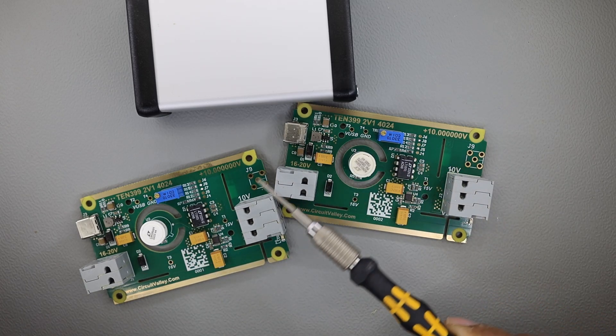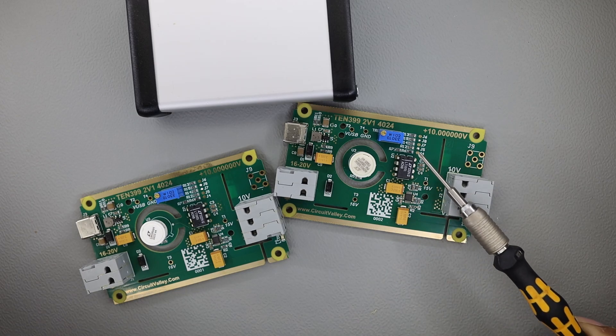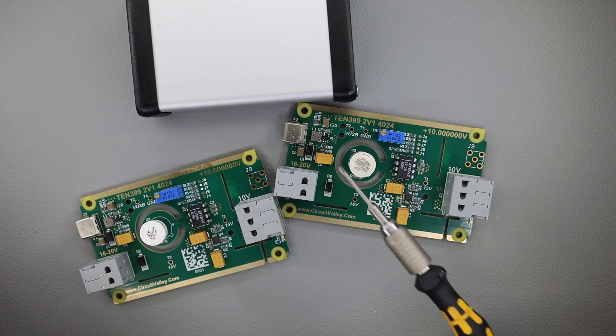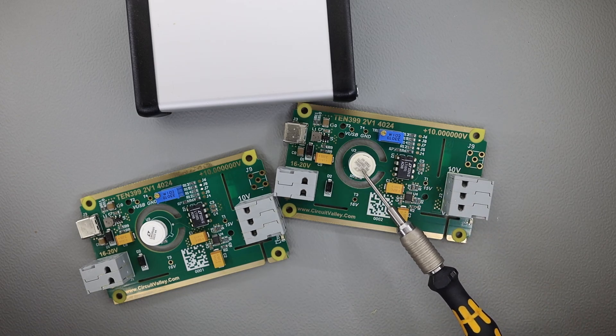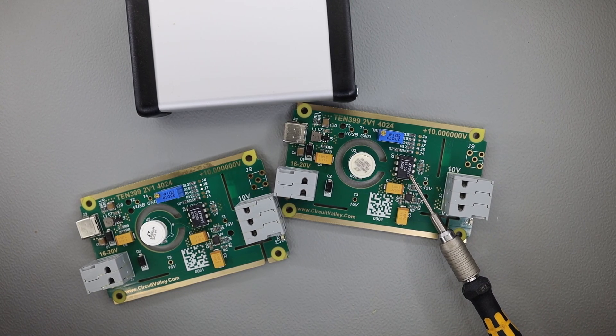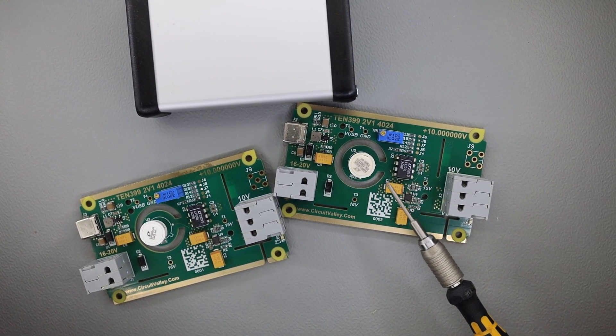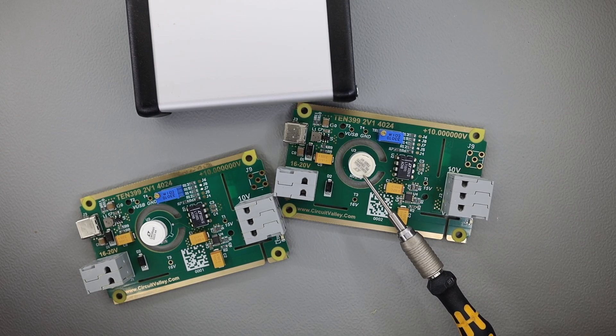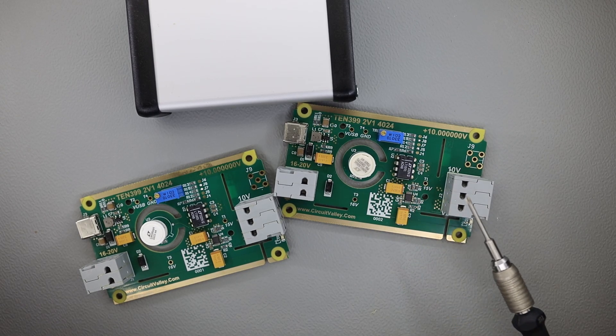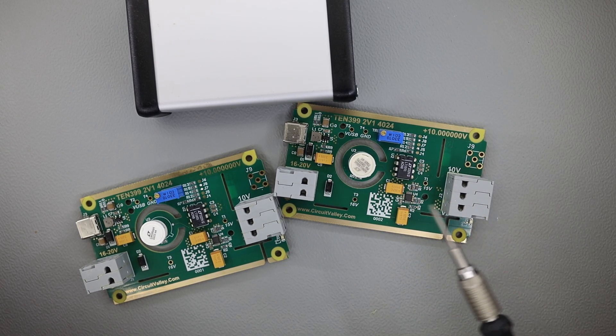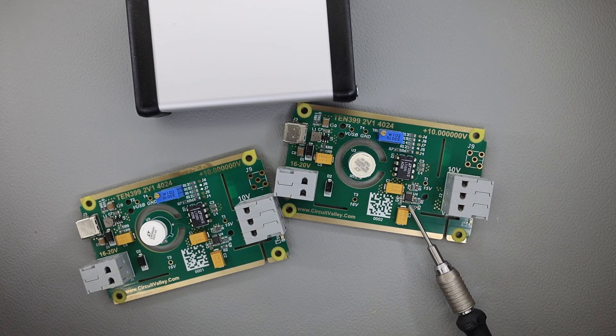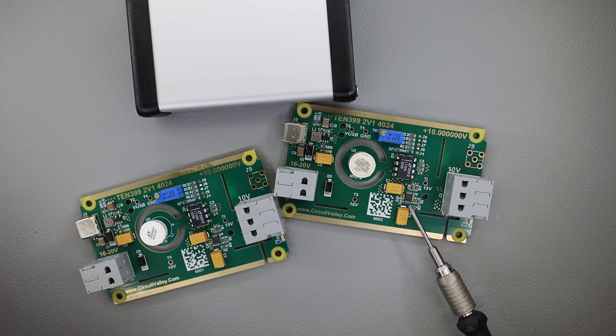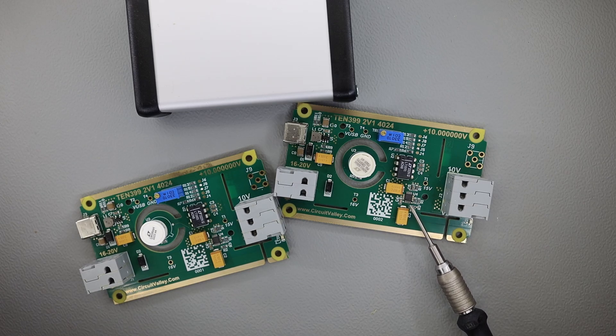This little board which I designed consists of the reference itself, a precision amplifier chip which produces from around 7V of this reference to 10V on the output, and there is one really low noise LDO. LT3042 is right here.